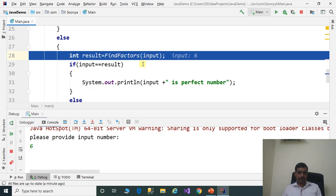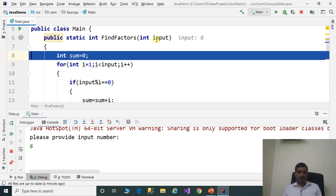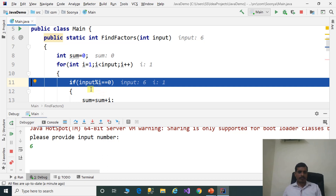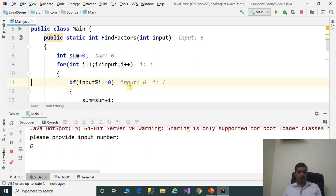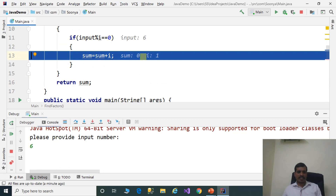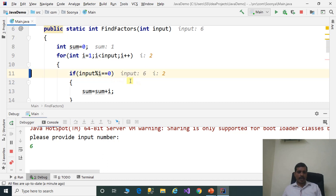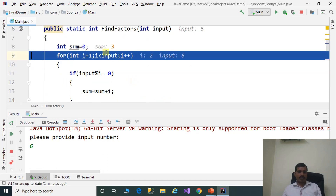We are invoking the findFactors method. F7. Input is equal to 6. Enter the for loop: i is equal to 1, 1 less than input is true. 6 modulus 1 equals 0 — true, so 1 is a factor; add 1 to sum. i is equal to 2, 2 less than 6 is true. 6 modulus 2 equals 0 — true, so 2 is a factor; add 2 to sum. Sum is now equal to 3.